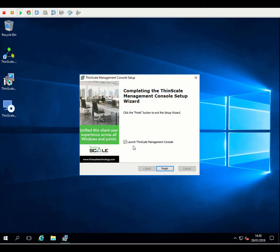Once the installation is complete, we can go ahead and launch the console directly from the installation wizard.